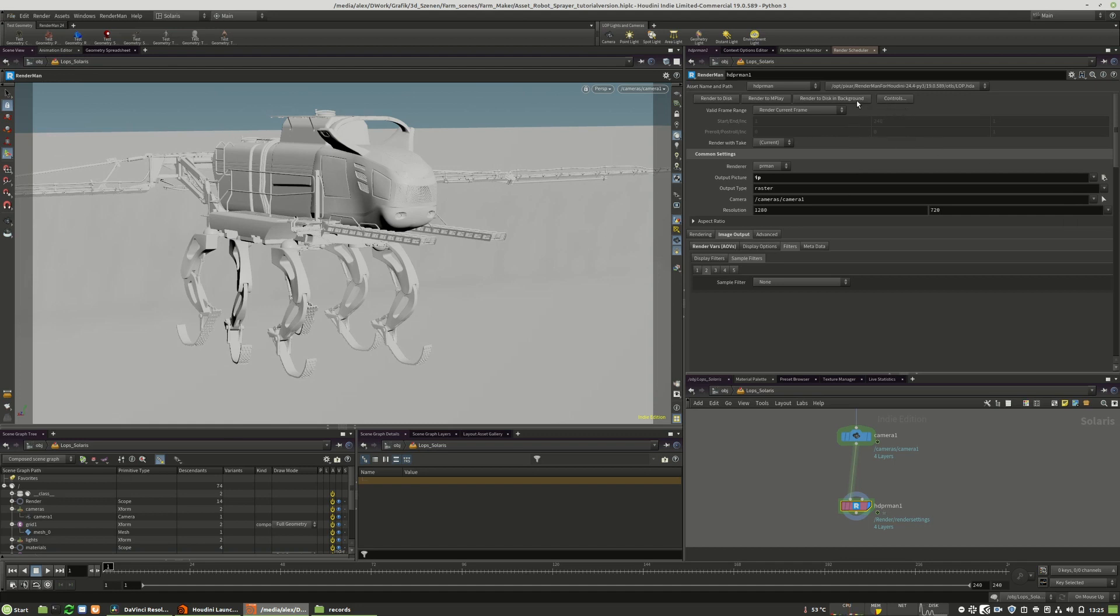It's saved. I will click render to disk and hopefully the image will now start to render on the screen.